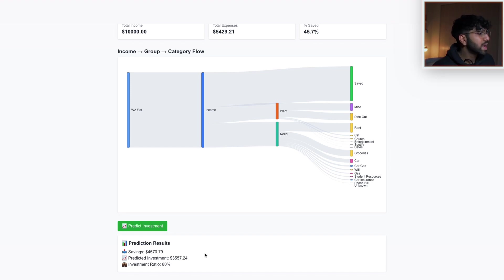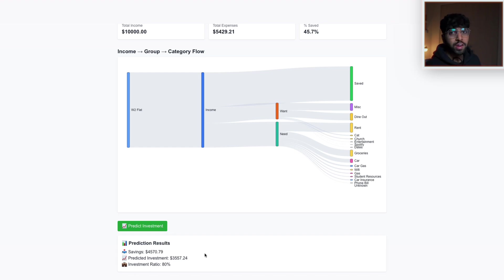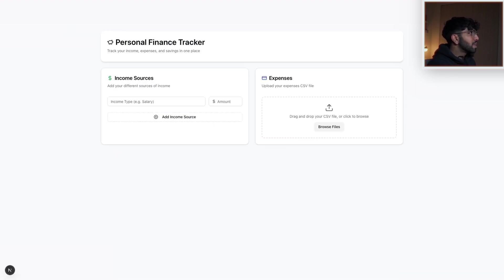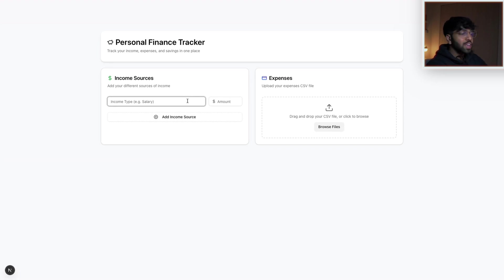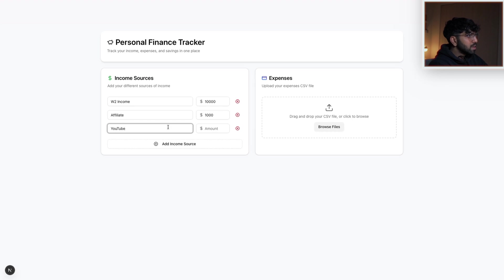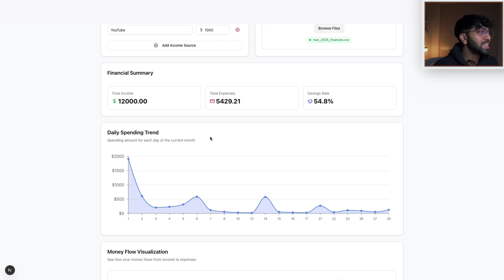Since the model was trained on my personal data it might not work for you, which is why I'm not releasing it just yet — I may need to let users train it with their own data. But for the training dataset I provided, it performed pretty well. This is the old UI; I updated a lot of this last night. This is how the new UI looks — most of it was done by V0. It does a great job of getting a minimalistic modern feel. Let's say I have two types of income: W2 at $10,000, affiliate at $1,000, YouTube at $1,000, then upload the CSV.